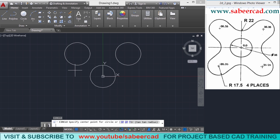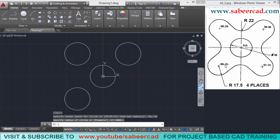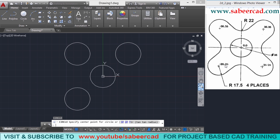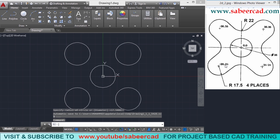Give one more enter to repeat the circle. The center point of that circle is minus 35,35 since it appears in the third quadrant. The radius is 17.5, so just give enter. Then give one more enter to repeat the most recently given command. The center point of that circle is at 35,35 since it is in the fourth quadrant. Give enter to complete that circle.